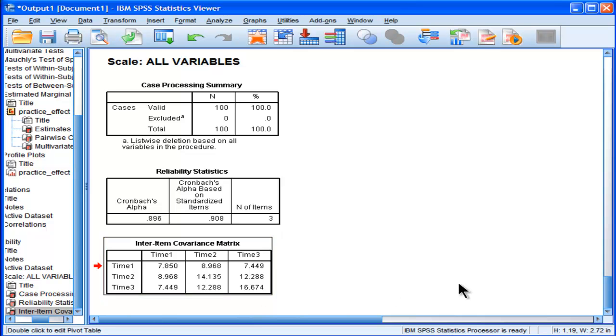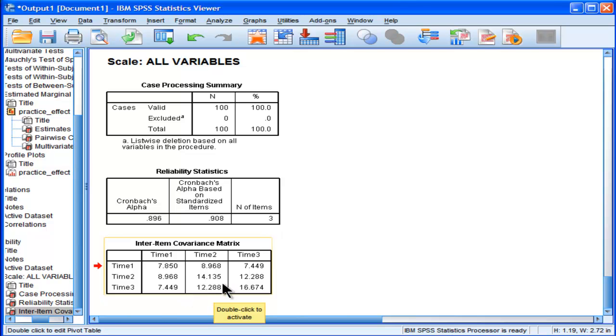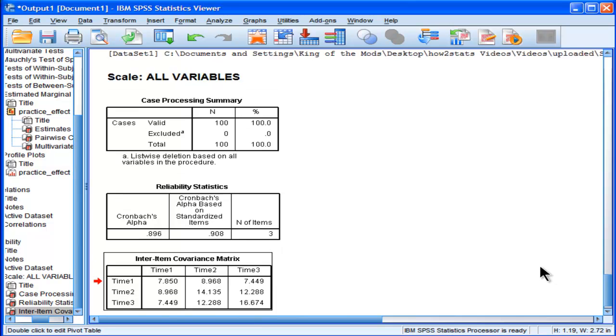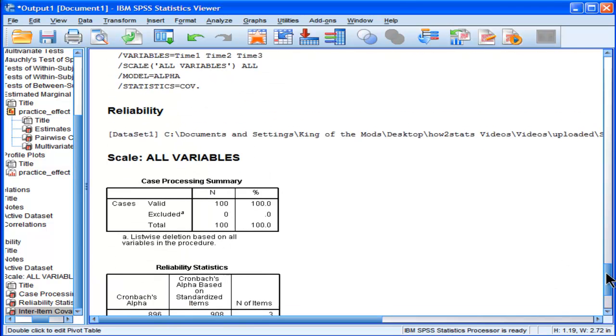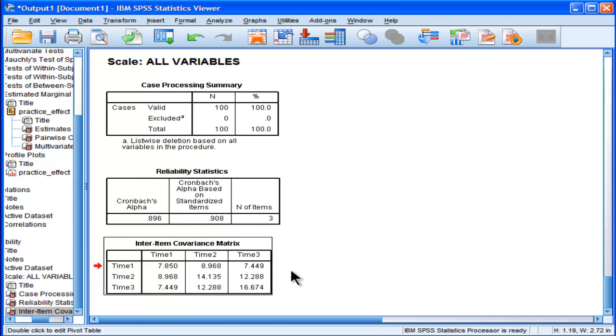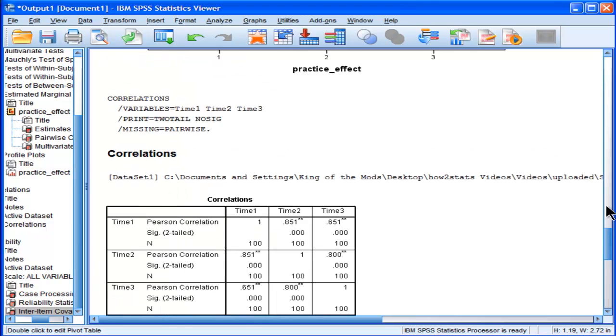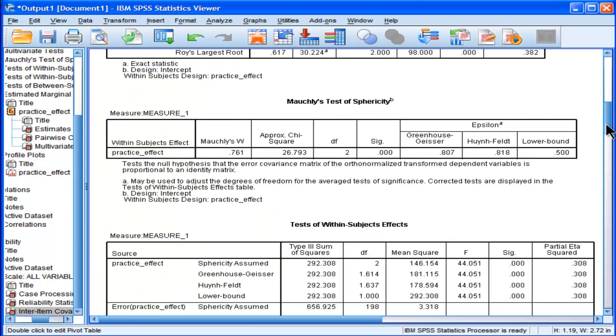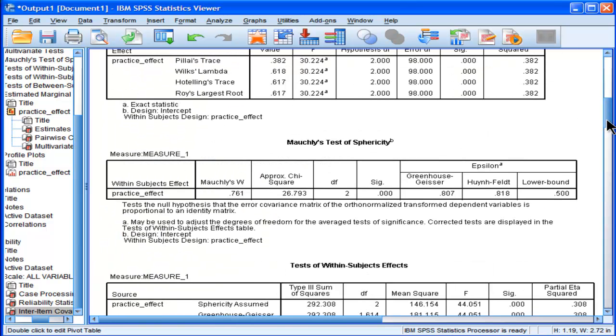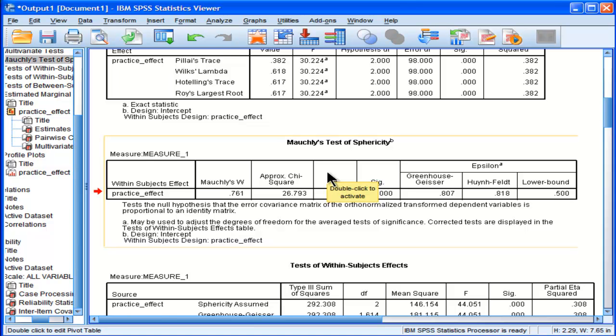And when the variances and the covariances are equal, you have something called compound symmetry. But SPSS doesn't test that assumption directly, even though that is the assumption of ANOVA. It tests it indirectly with the Mauchly's test of sphericity, which is a slightly different test. It's testing that the difference between the differences and the variances are equal.